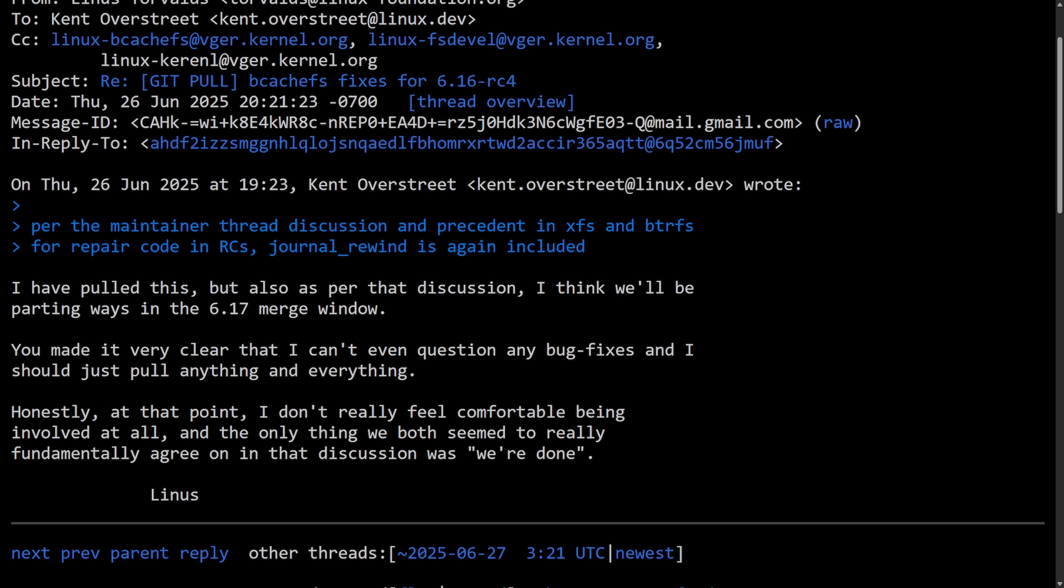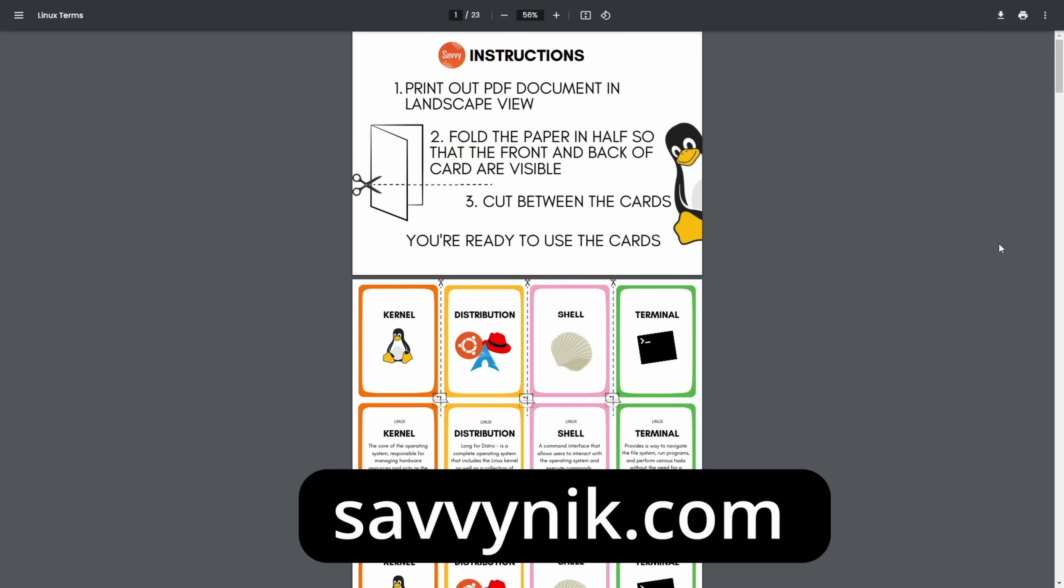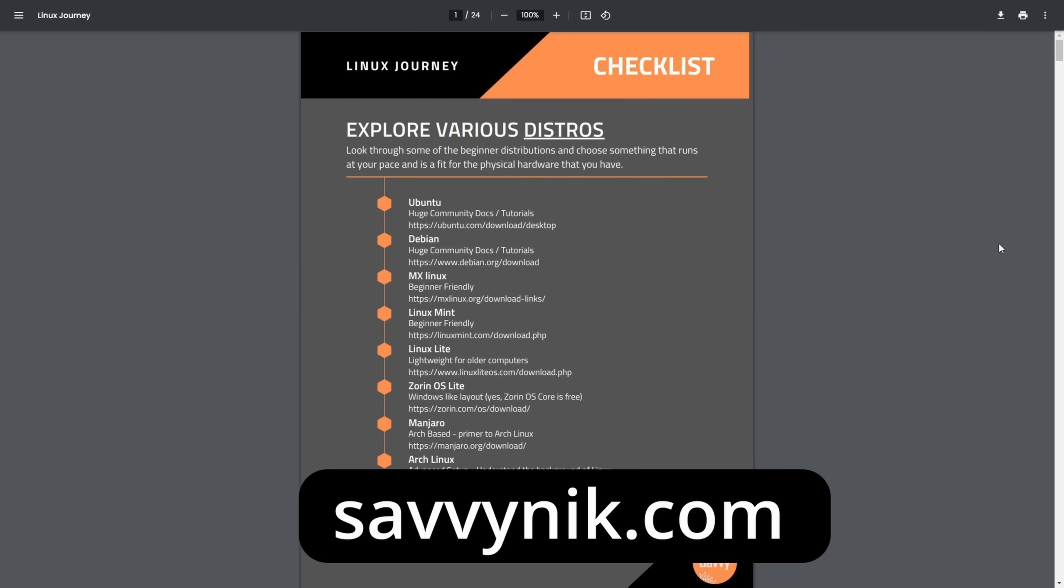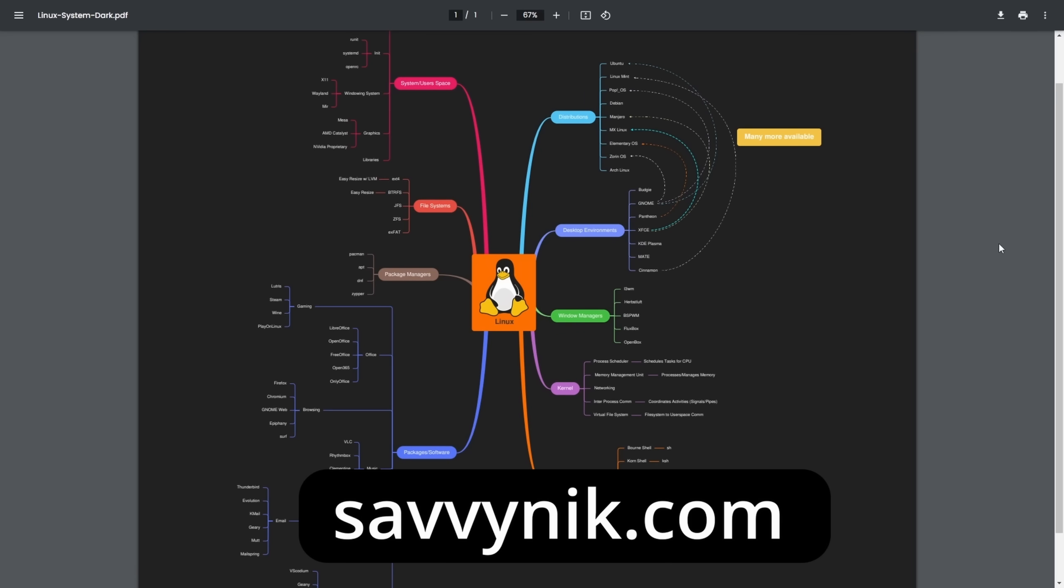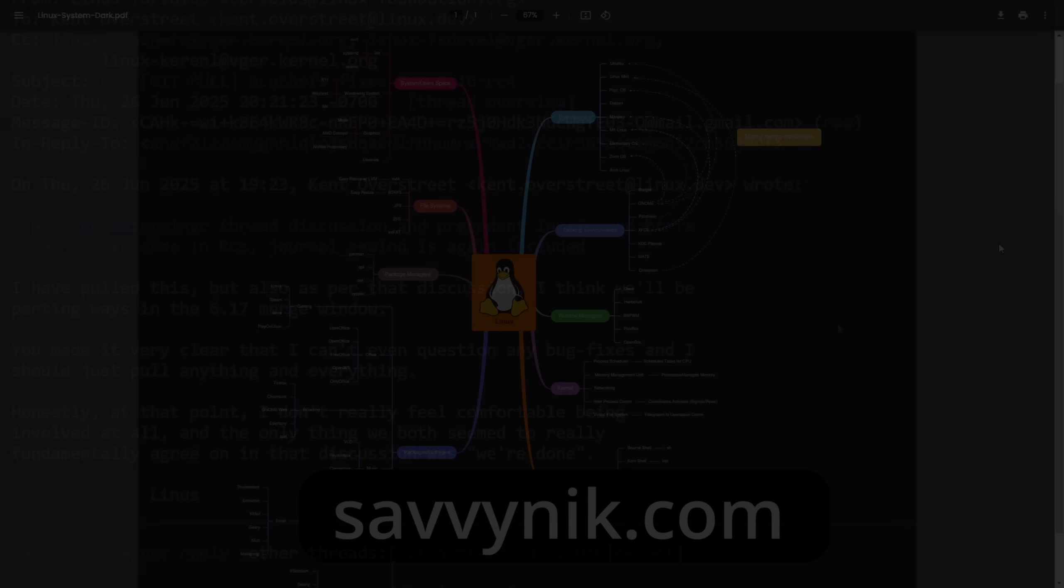Now we're finally getting into what has happened. Up until today, we have seen no public reply from Linus. That's all the way from that July 28th pull request that remained unmerged as the 6.17 Linux kernel window opens. That effectively meant that bcachefs remained frozen in that entire period of time. So now let's see the reply by Linus. But before we do, if you're ready to level up your Linux experience today, check out my checklist, cheat sheet, and mind map, all with new flashcards at savvynick.com.